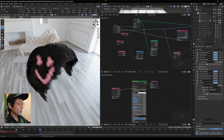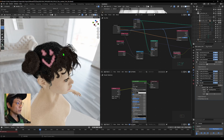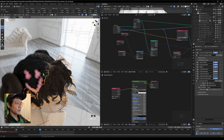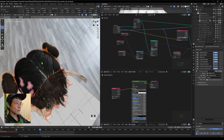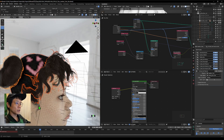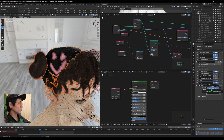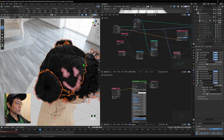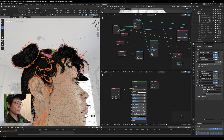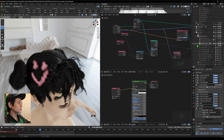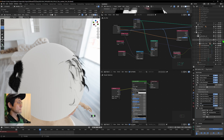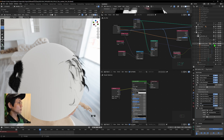Now we can apply this Set Material node to all the hairs. Select all the extra hairs and copy the node to all selected objects. So all these hairs now have this color setup.